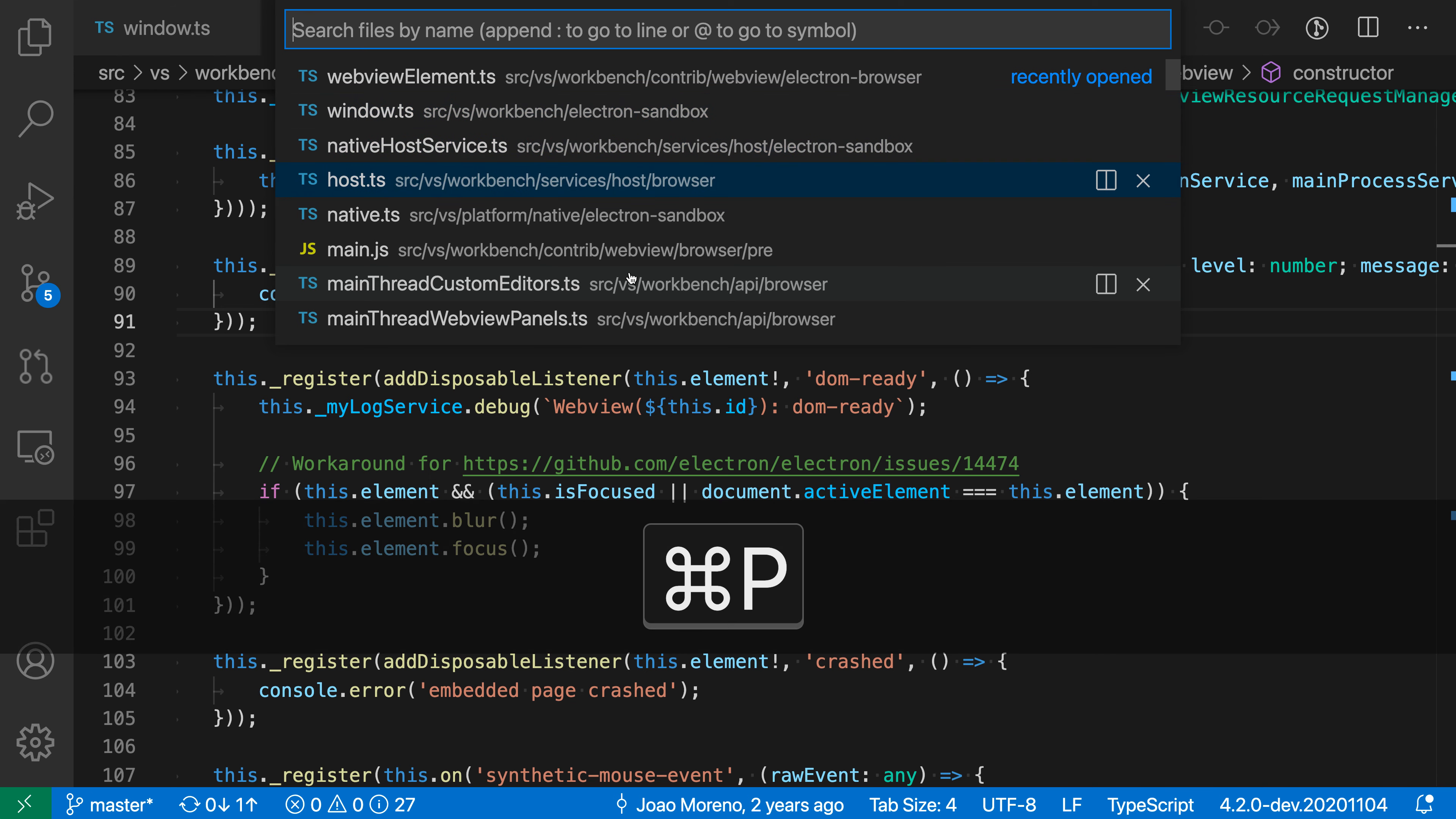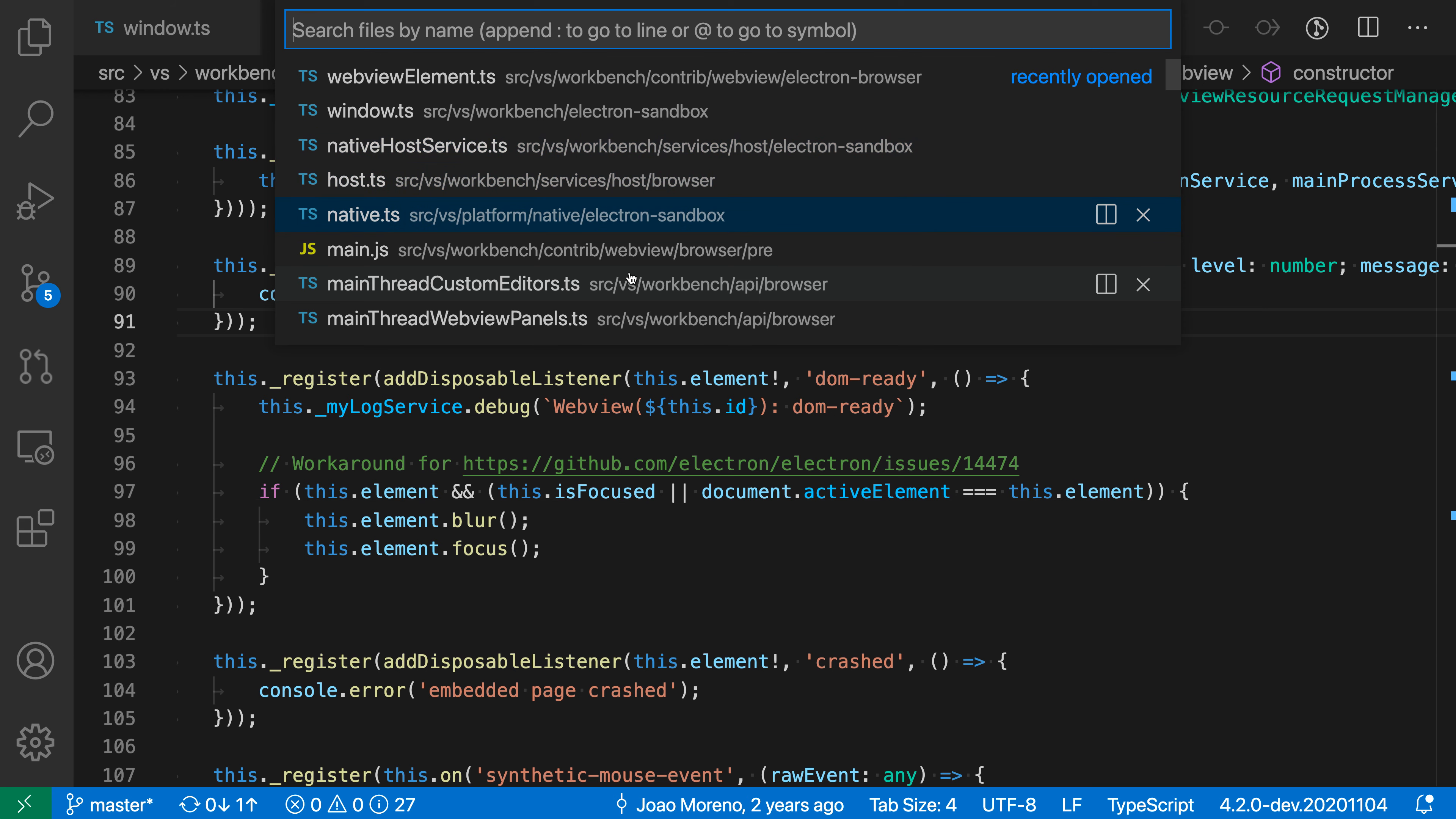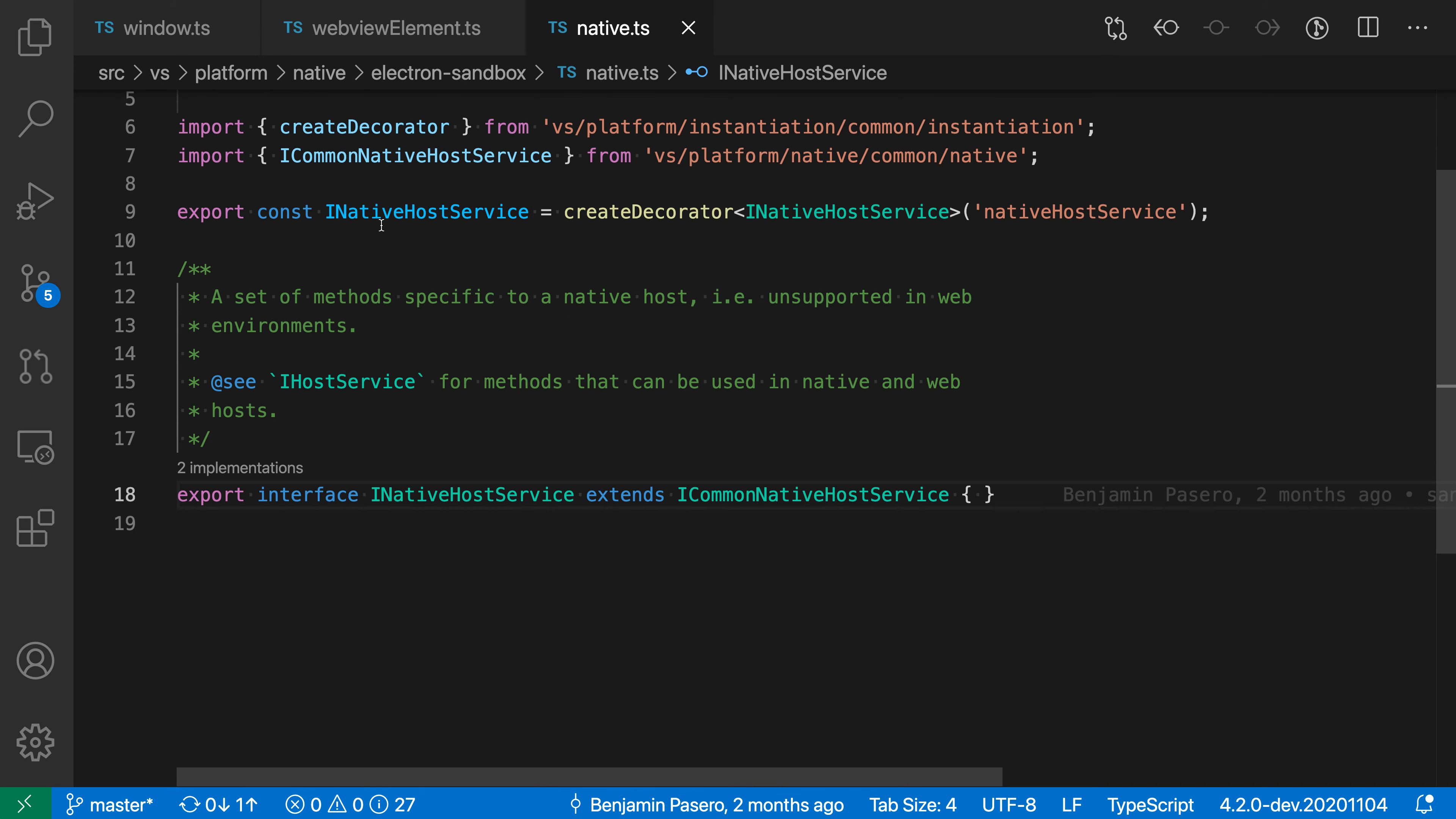I can move forward and backwards by holding down the Shift key or not, and select the file I want to open. I'll go to this native element file, and as soon as I release the Ctrl or Command key, it will open.